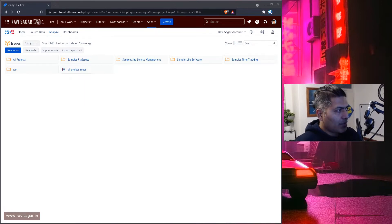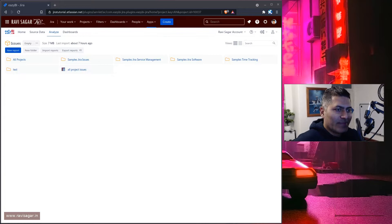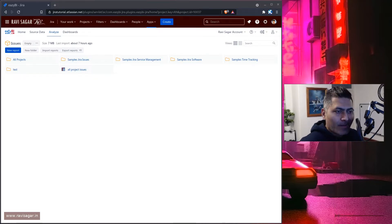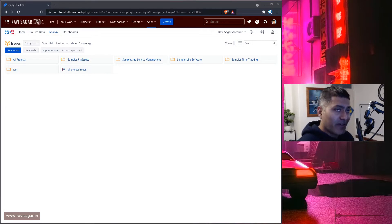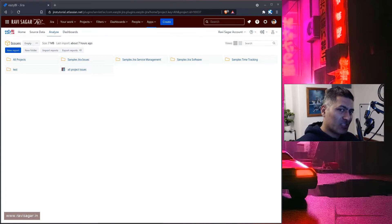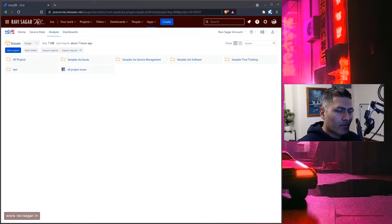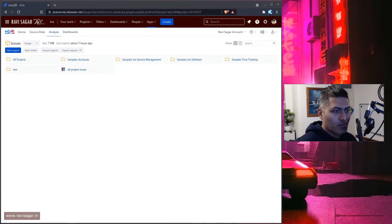Hello everyone. So today, let us continue our journey of using eZBI. I know it has been a while. I started working on eZBI reports — in fact, I have made about 10 videos on eZBI, but I didn't really get a chance to make more videos. But today I was doing something with eZBI and I thought I'll probably also share it with all of you.